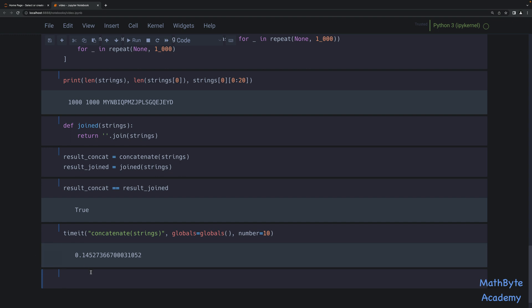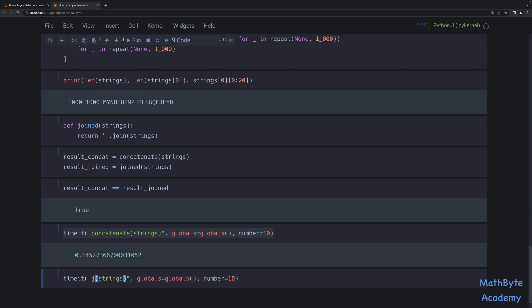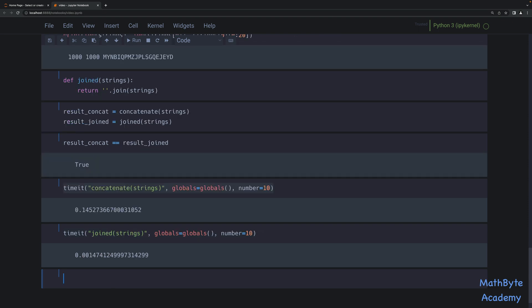Now let's go ahead and do timeit, but this time we're going to use joined. Remember, they produce the same result. And you can see it's substantially faster — 0.0014 seconds in this case.